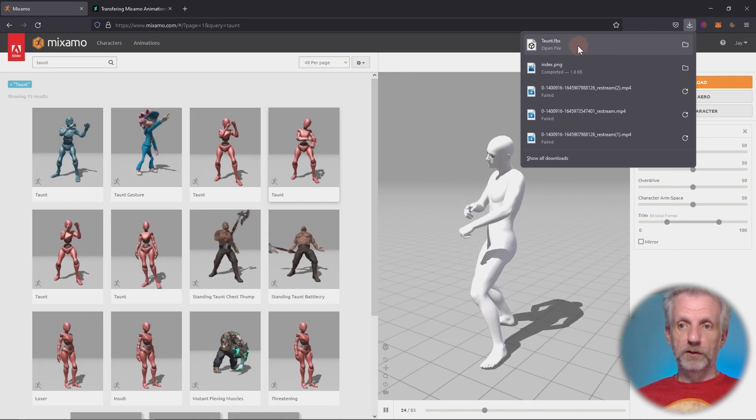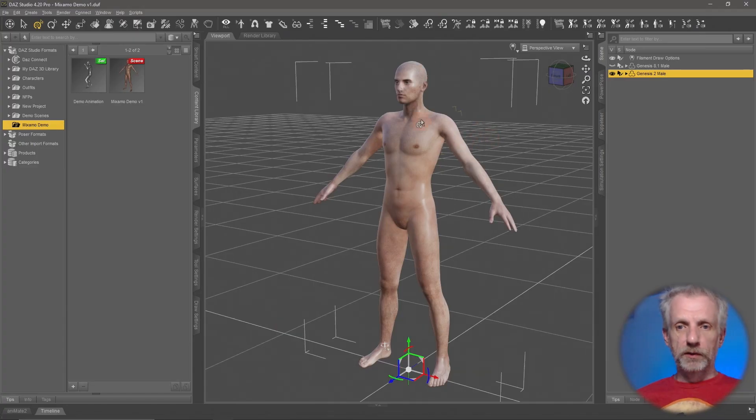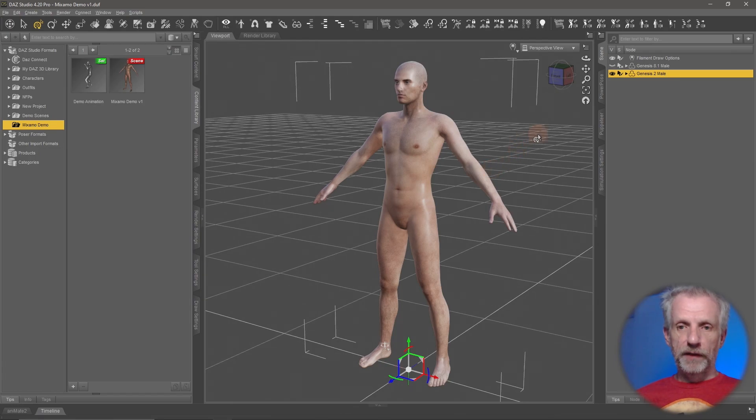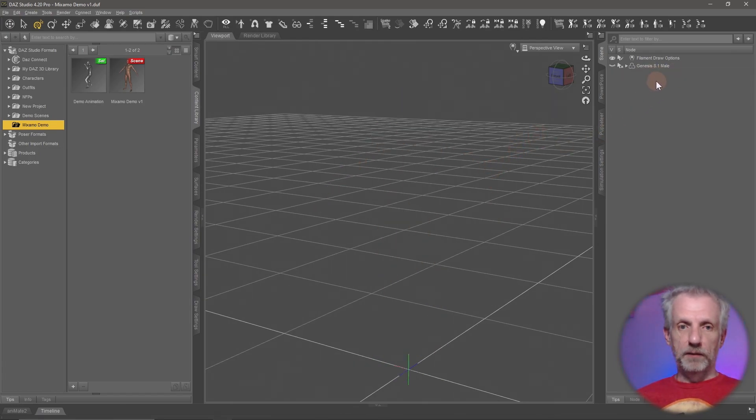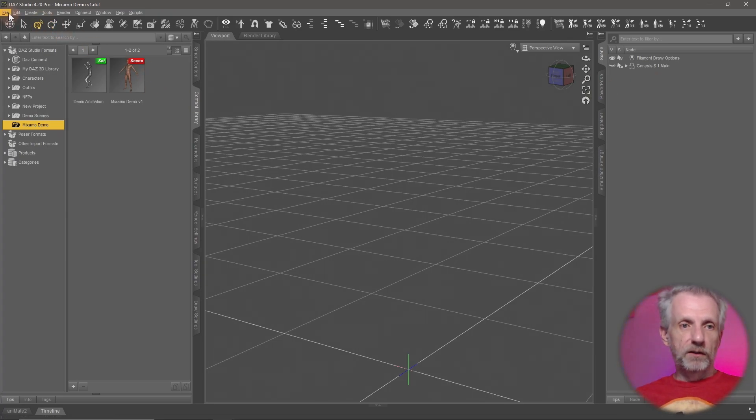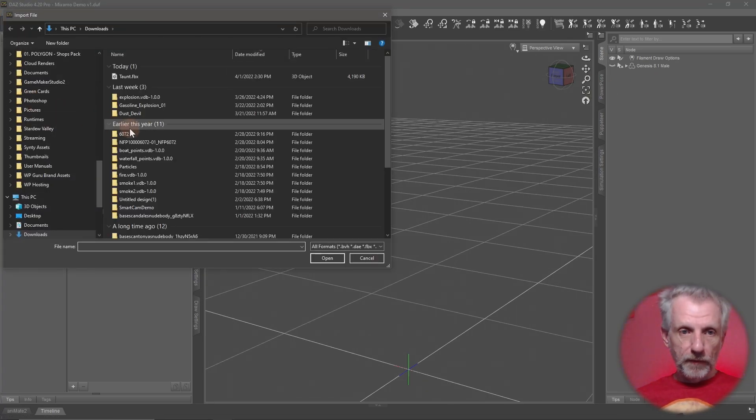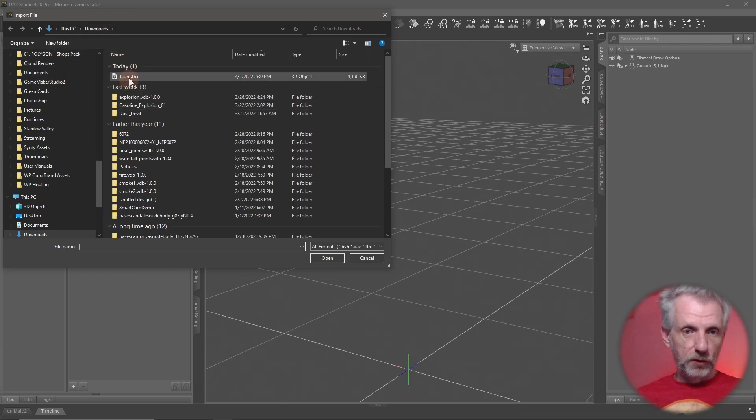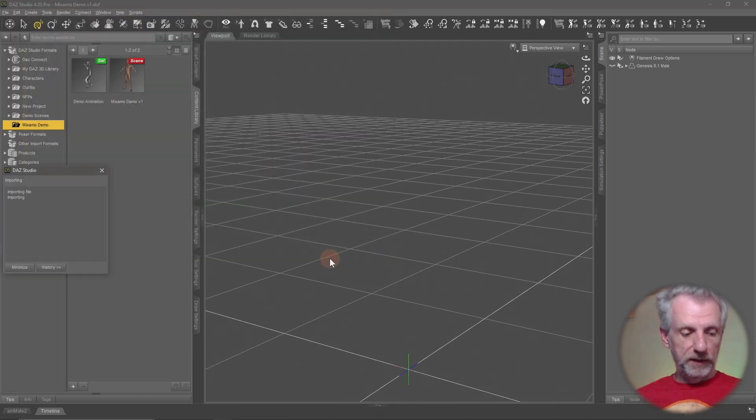Here it is in my downloads folder. Let me go back to DAZ Studio and delete my Genesis 2 figure out of here. I don't need this anymore. And now I'm going to go to file import and head over to my downloads folder where I have the taunt.fbx. Four megabytes. Let's open it. See what happens.